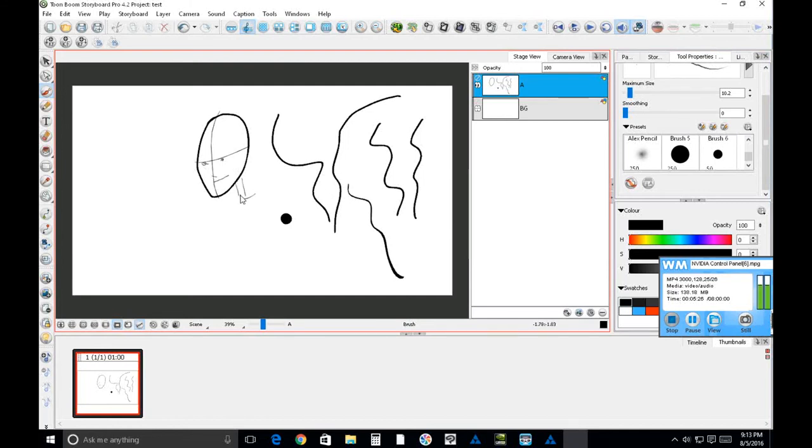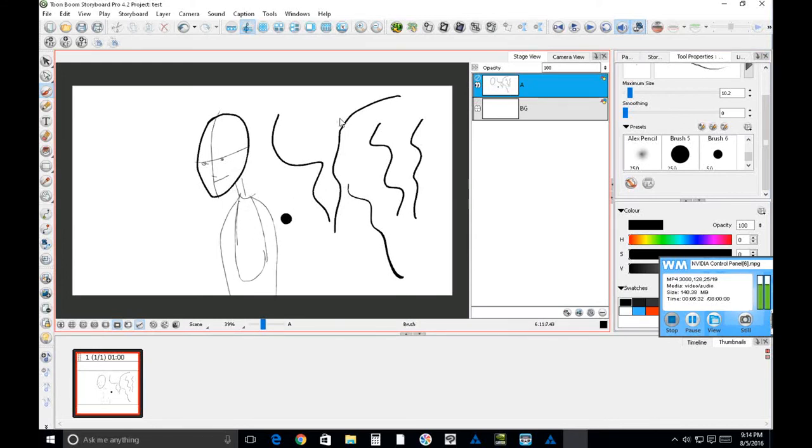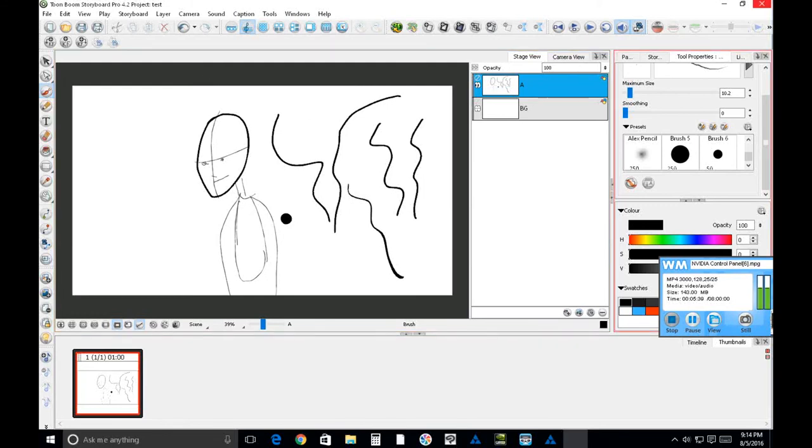If you can live without pressure sensitivity, then run your Toon Boom software in admin mode and you won't have pressure sensitivity, but hey. Alright, so this has been Alex. Hopefully this helps some of you.